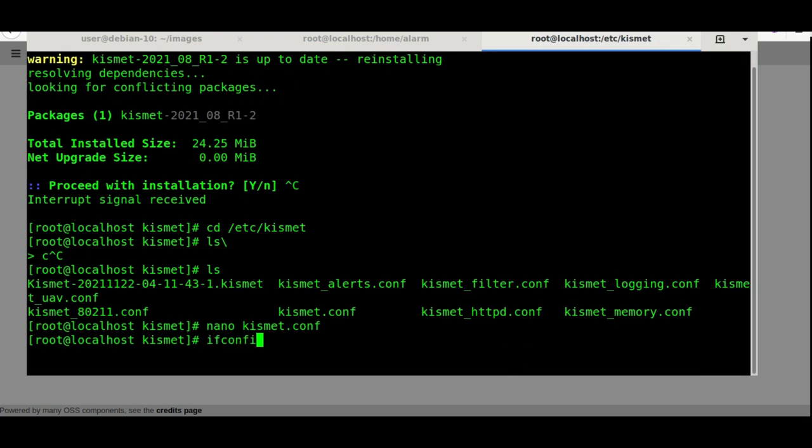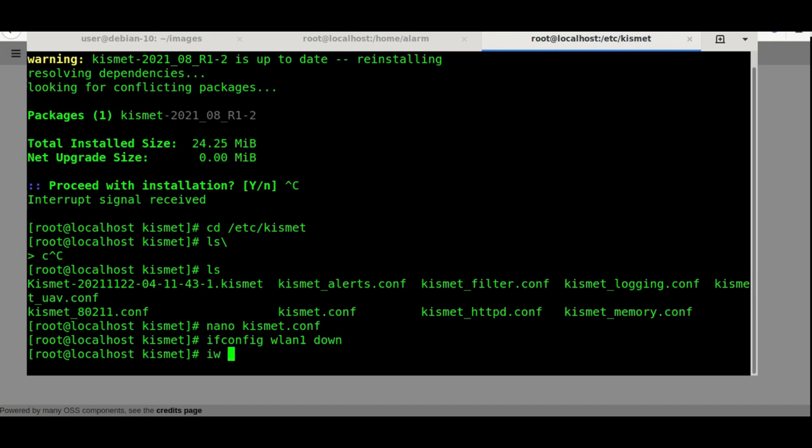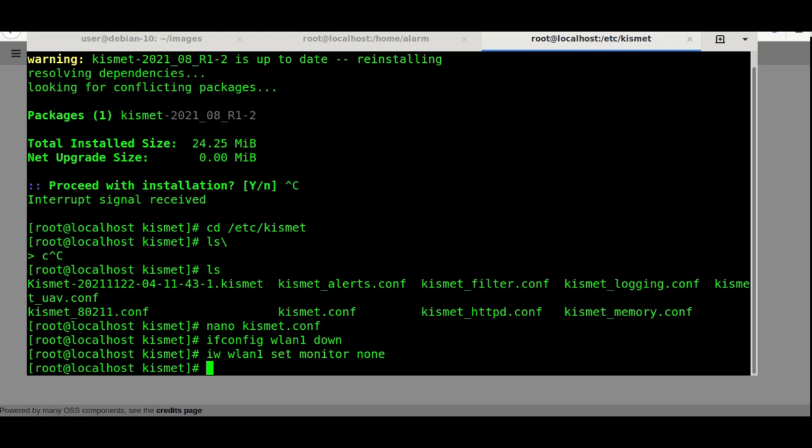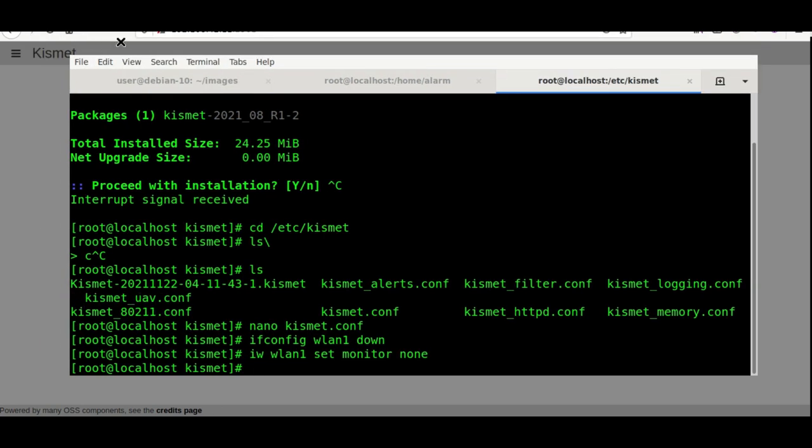Now I'm going to bring that card down. I'm going to do ifconfig wlan1 down. That's going to take it down. Then we're going to put it in monitor mode using iw wlan1 set monitor none. That's going to change the mode from managed to monitor mode. That's a really important part—you're not going to have Kismet working unless you successfully put your card in monitor mode.